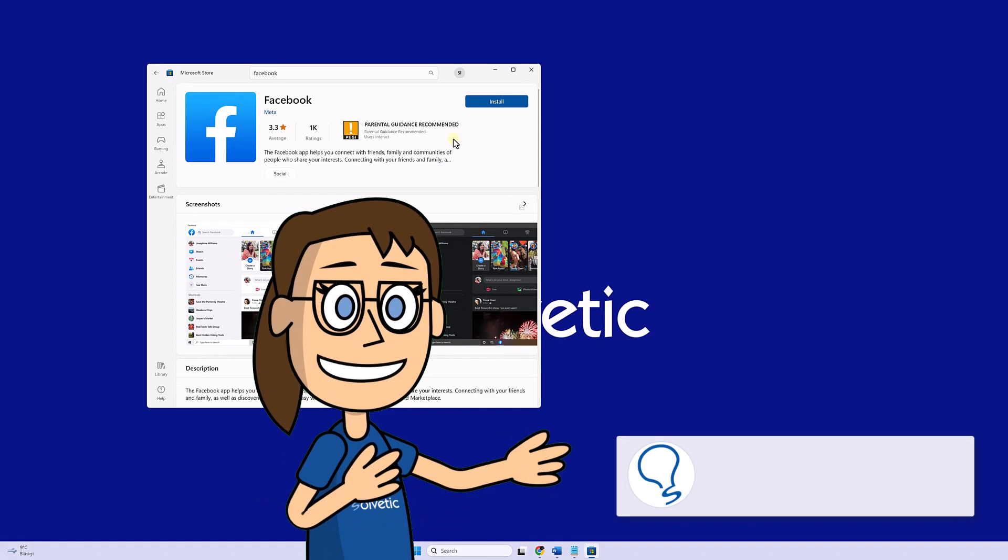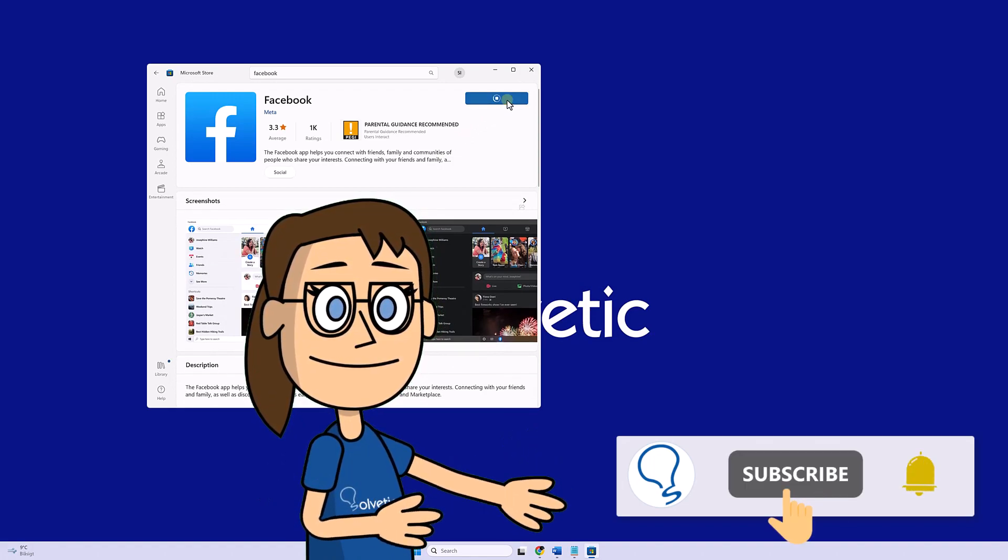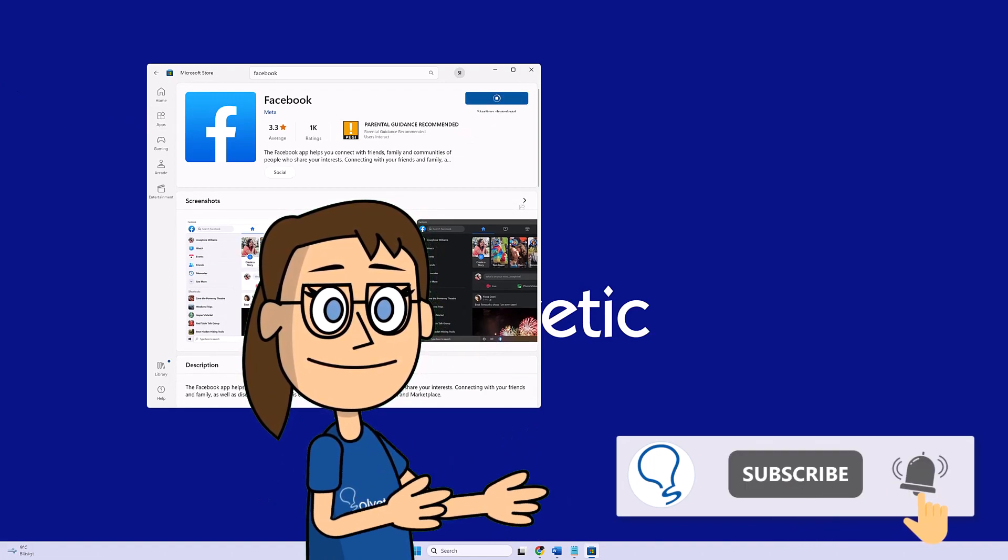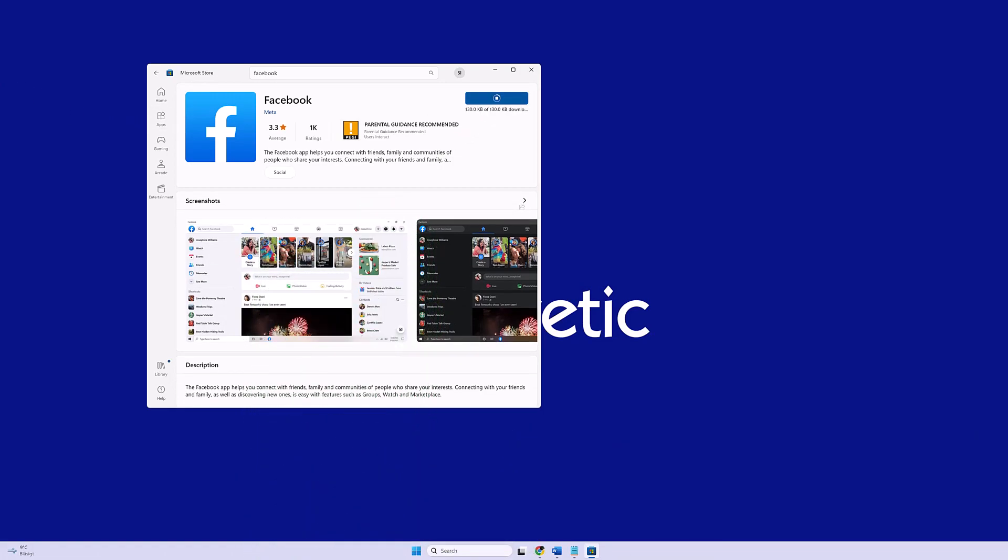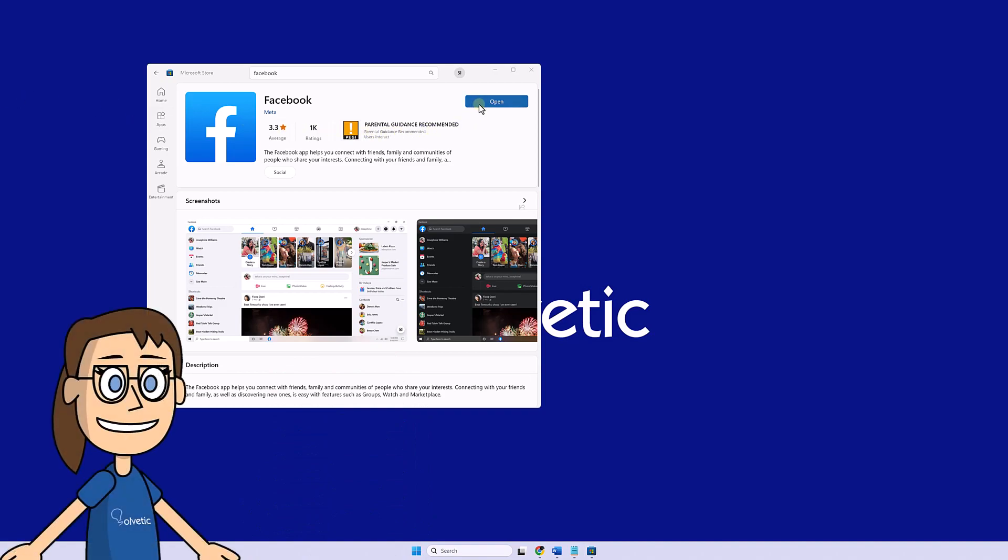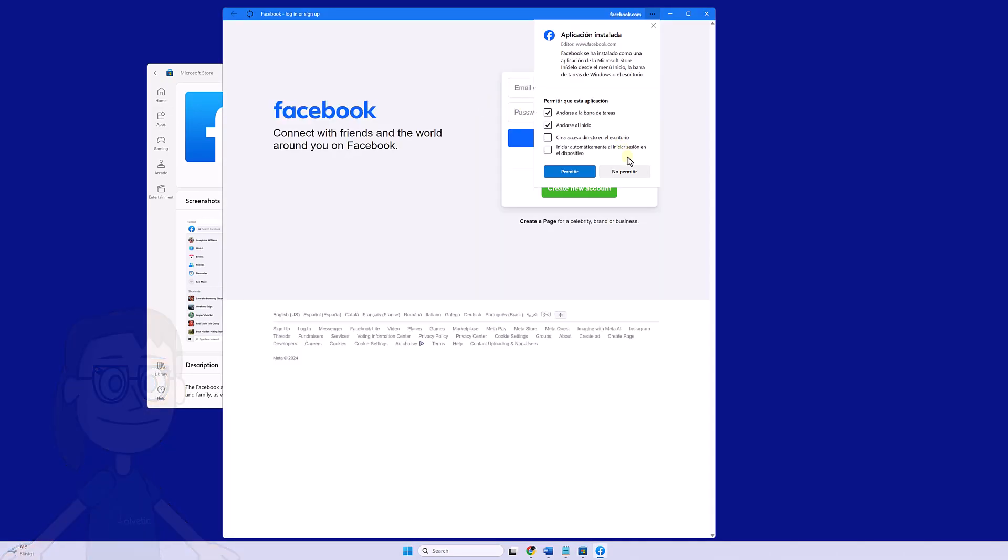Remember to subscribe to Solvetic channel. Finally, we can open the Facebook application and log in.